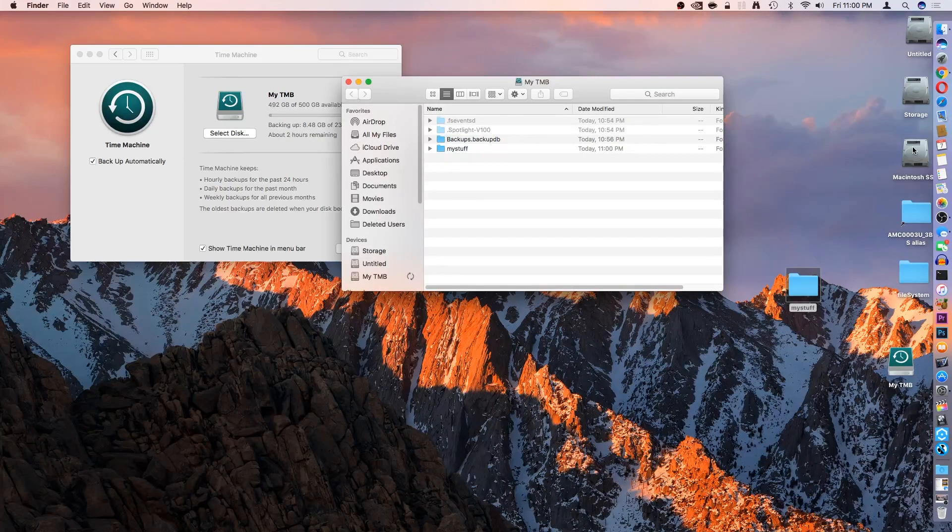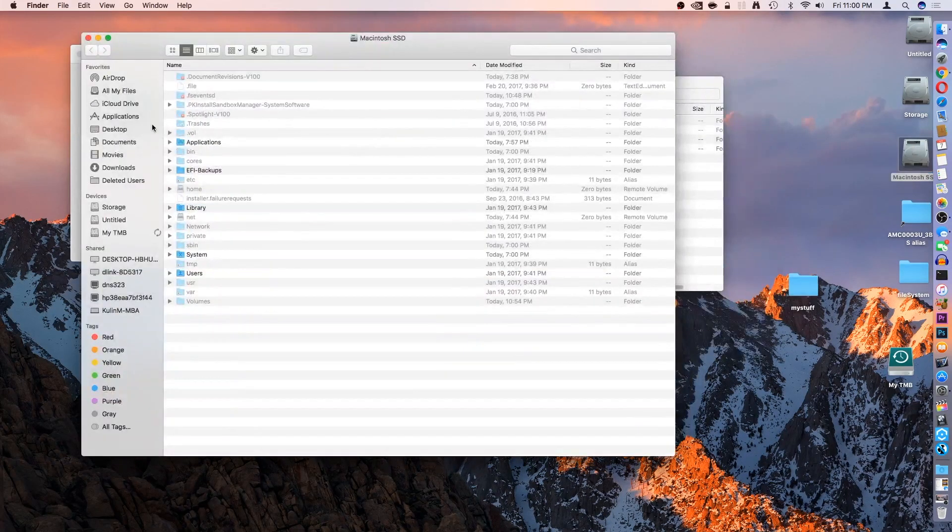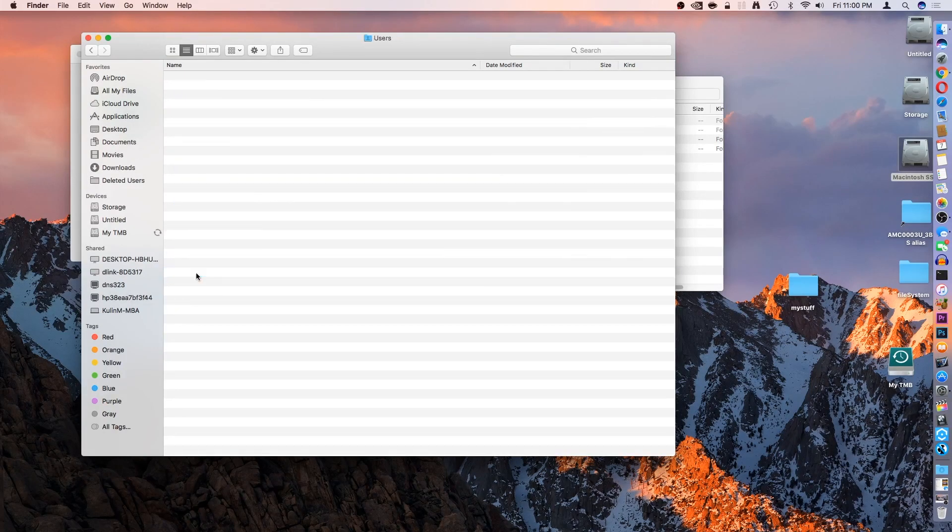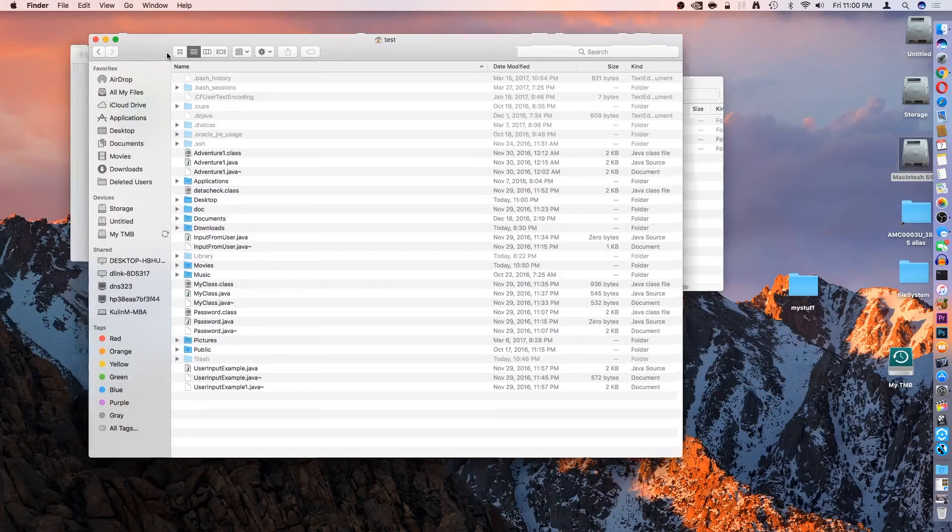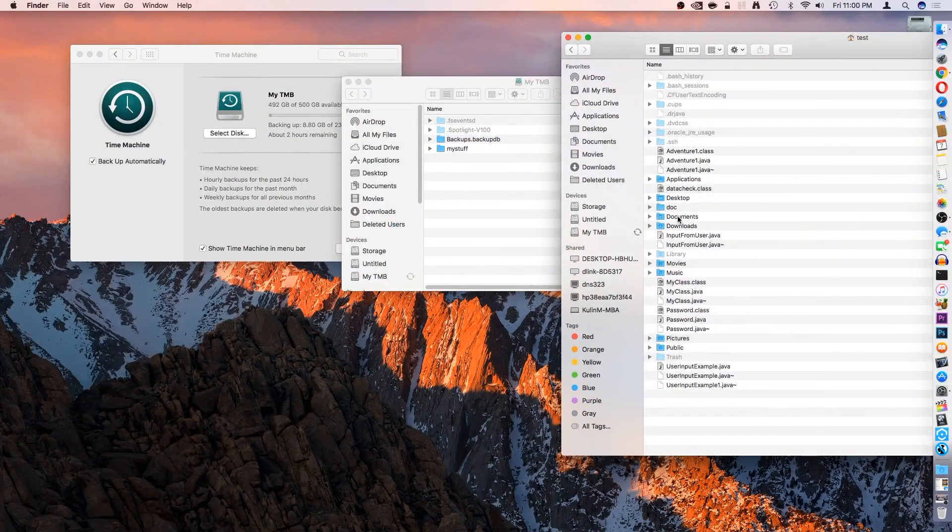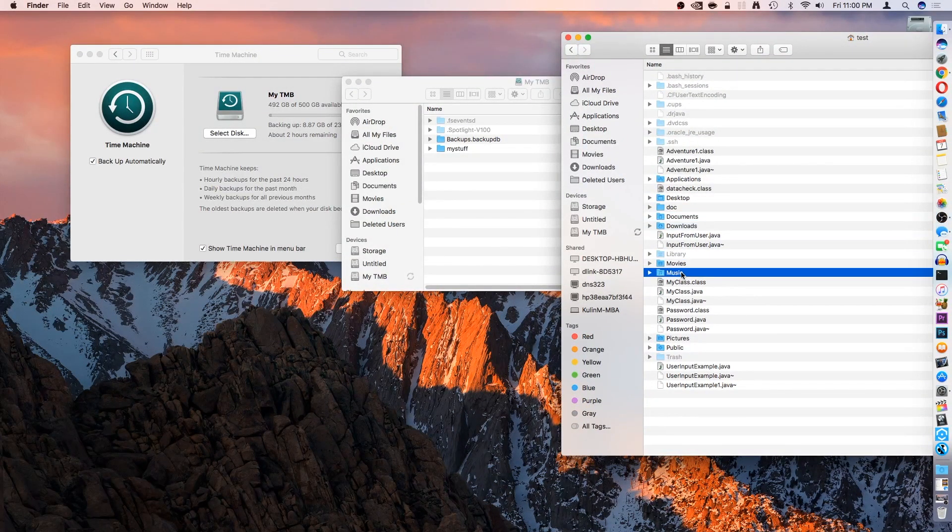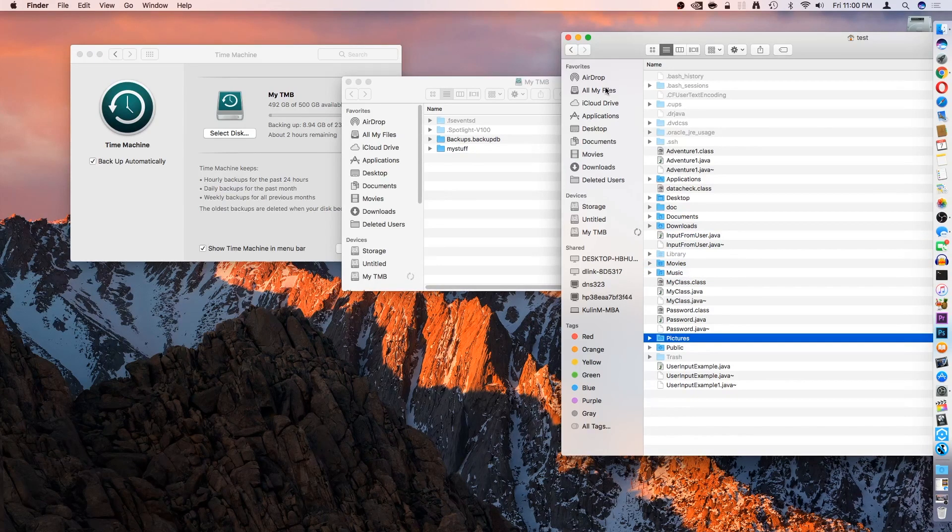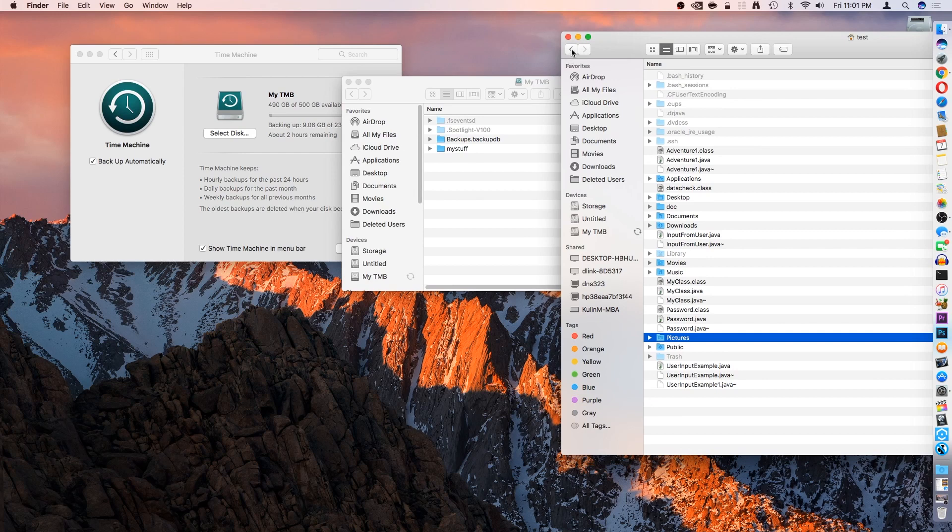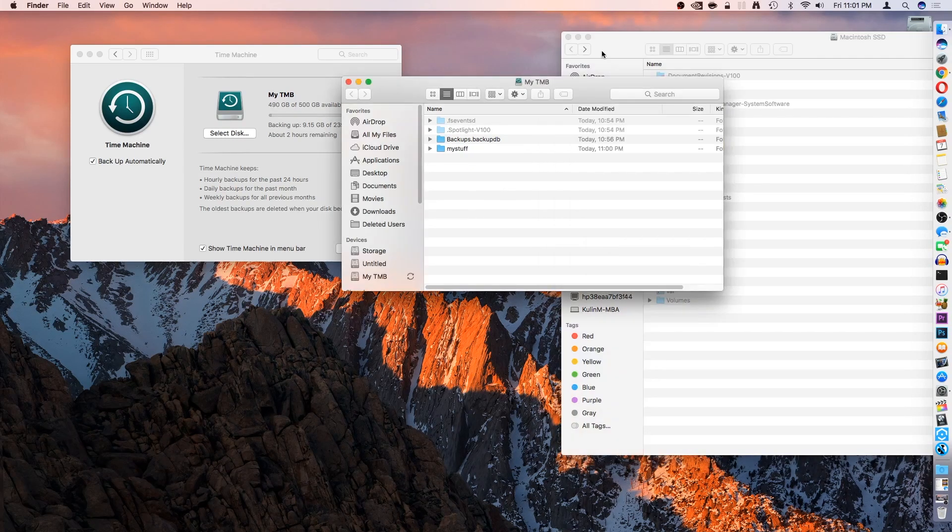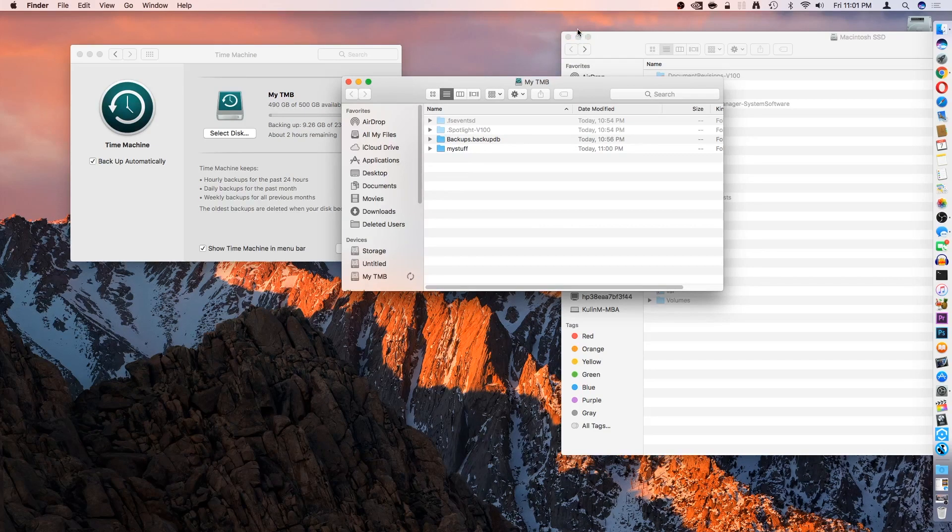And then, you can take it a step further. You can go into your hard drive, go into users, and then go into your user folder, and then you can copy the desktop folder, the documents folder, the downloads folder, movies, music, pictures. So, these are the primary user folders where you save all of your data. So, you can place copies into your drive that way if you don't want to use Time Machine.